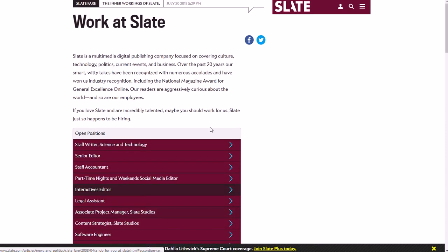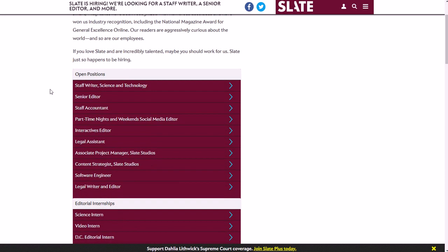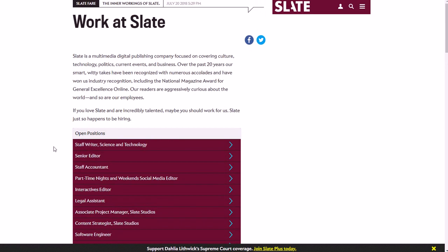So I'll have a link to the careers page for you, but that's how you get to it. It's fairly easy—just going to the Work With Us section at the bottom of the home page of slate.com.